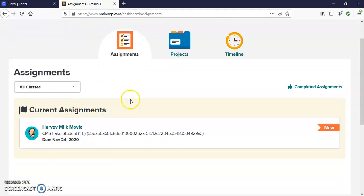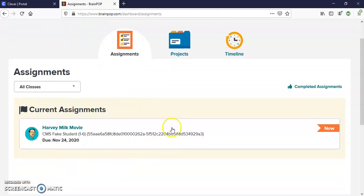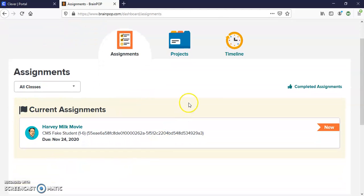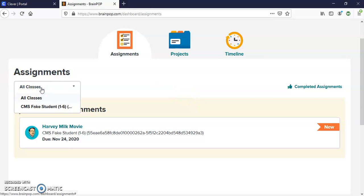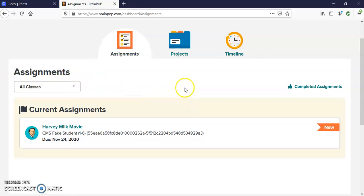On your dashboard, it should have any current assignments you have. If you use BrainPop for more than one class, you can filter it down to which classes you would like to view.